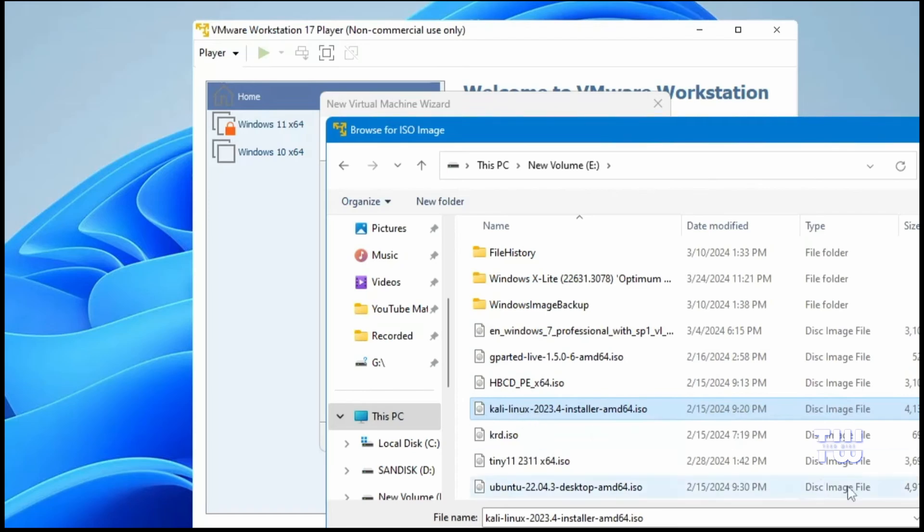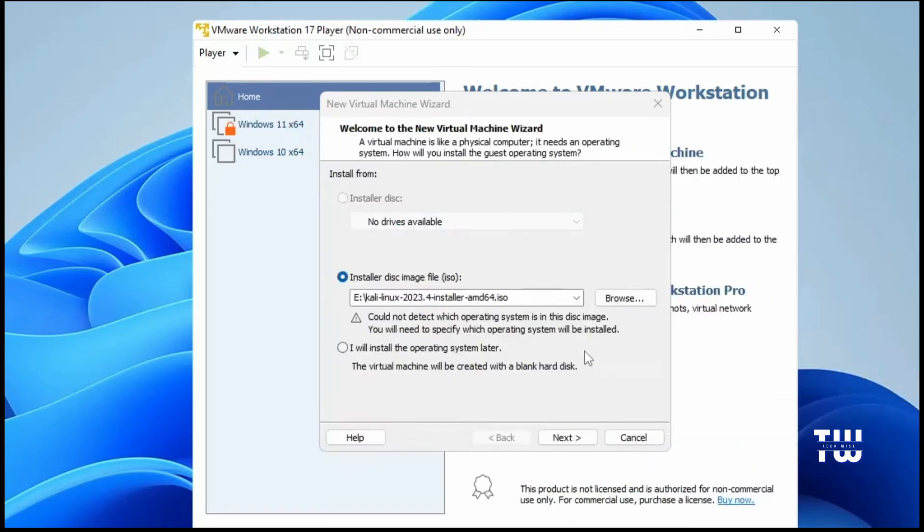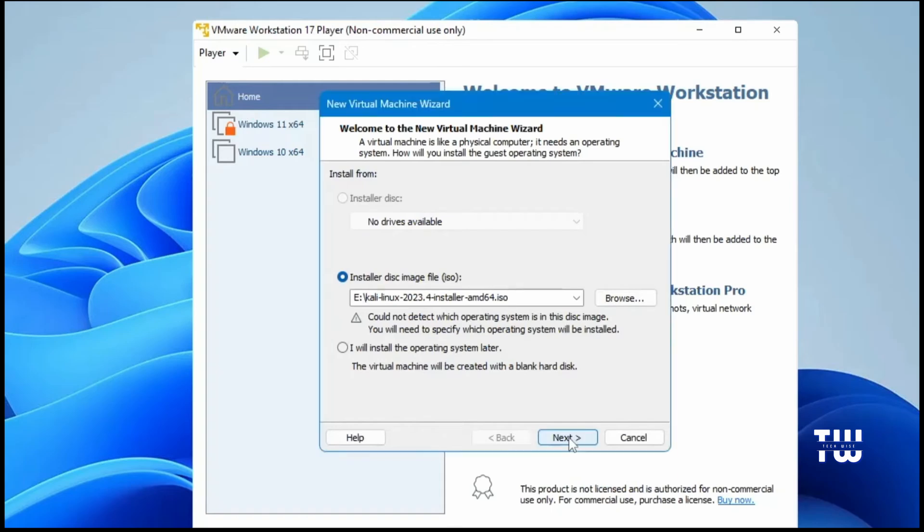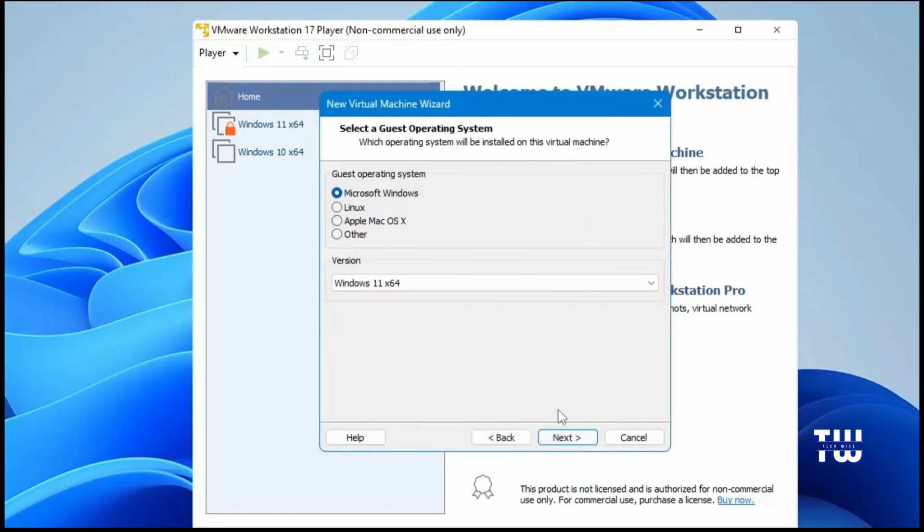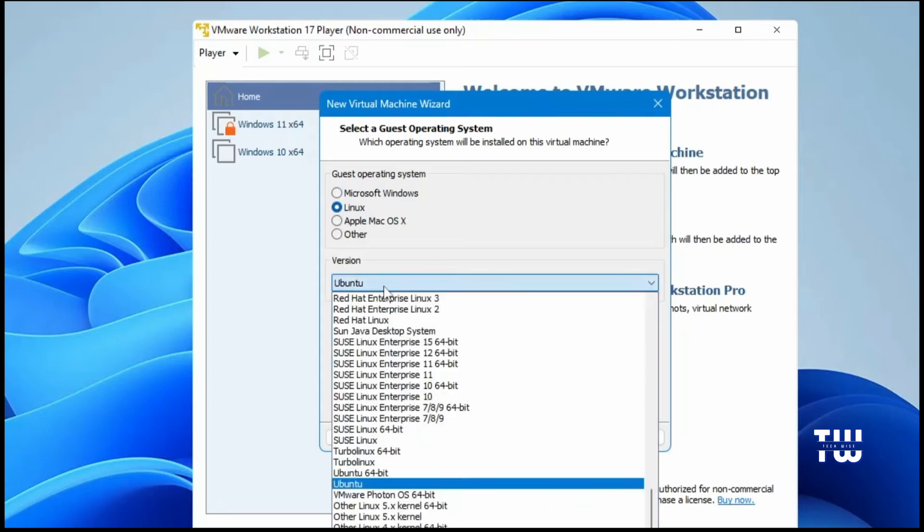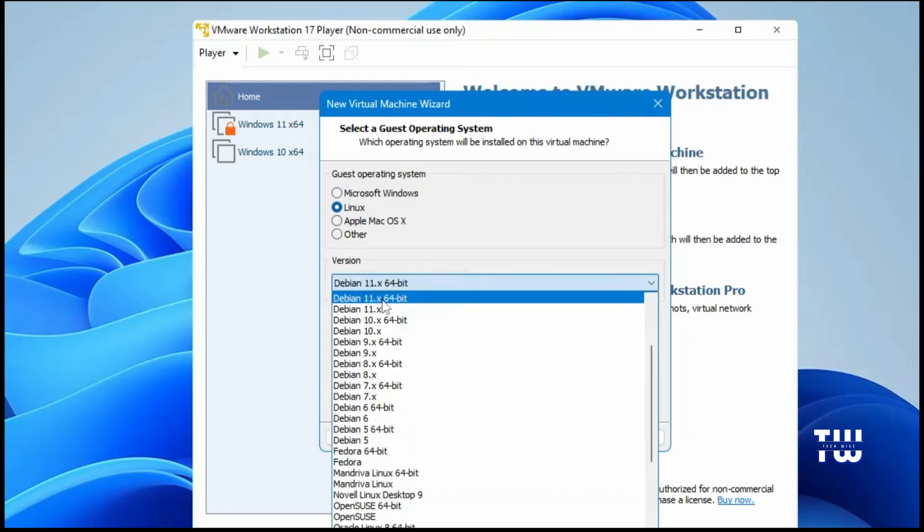Select it, then click on Open. After that, click Next. For the guest operating system, let's select Linux. And for the version, let's choose Debian 11 64-bit because Kali supports the Debian version.